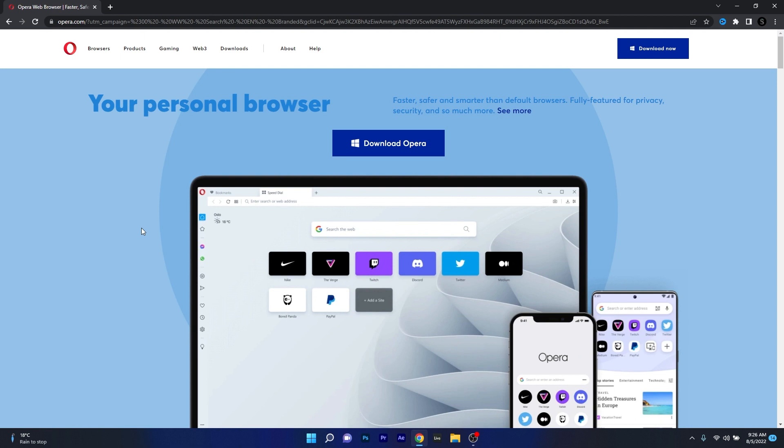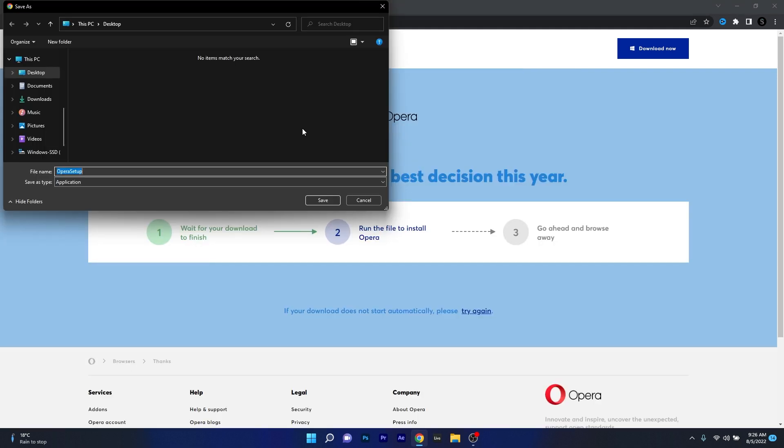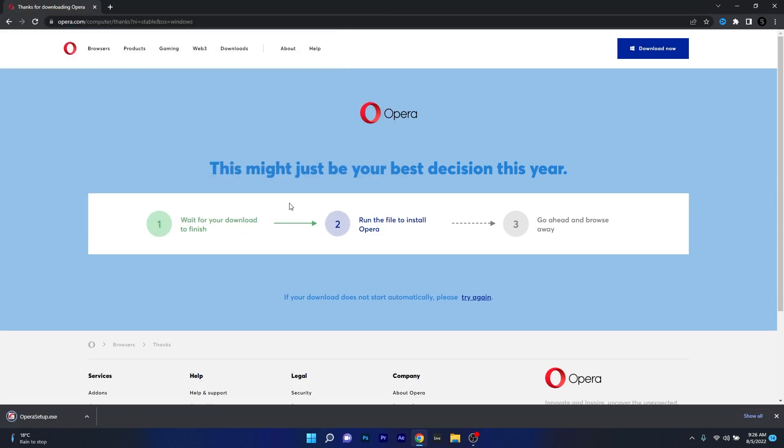Basically this is the official webpage for Opera and all you have to do in here is click on the blue download Opera button. Now make sure to choose a location, preferably on your desktop and then click on the save button.